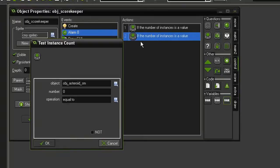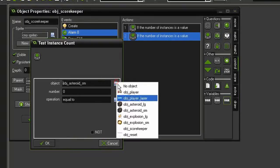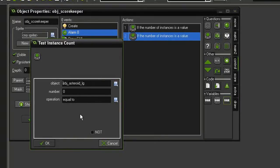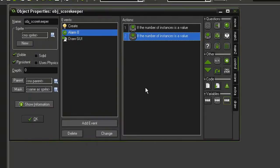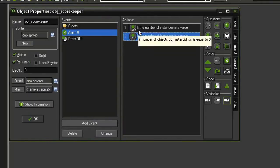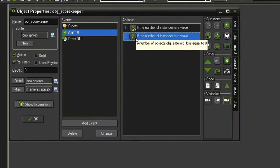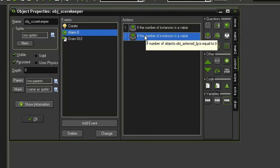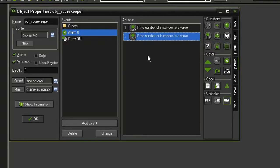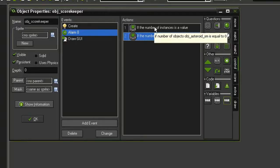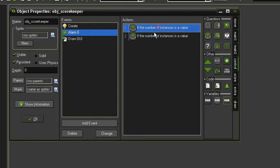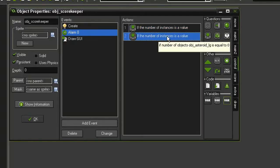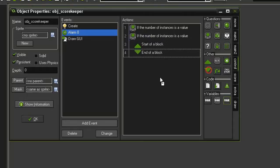I've mentioned before that when we have two tests in order, it basically means that both conditions have to be met before the next action will be performed. So if there are no more small asteroids and no more large asteroids, let's drag in some blocks.